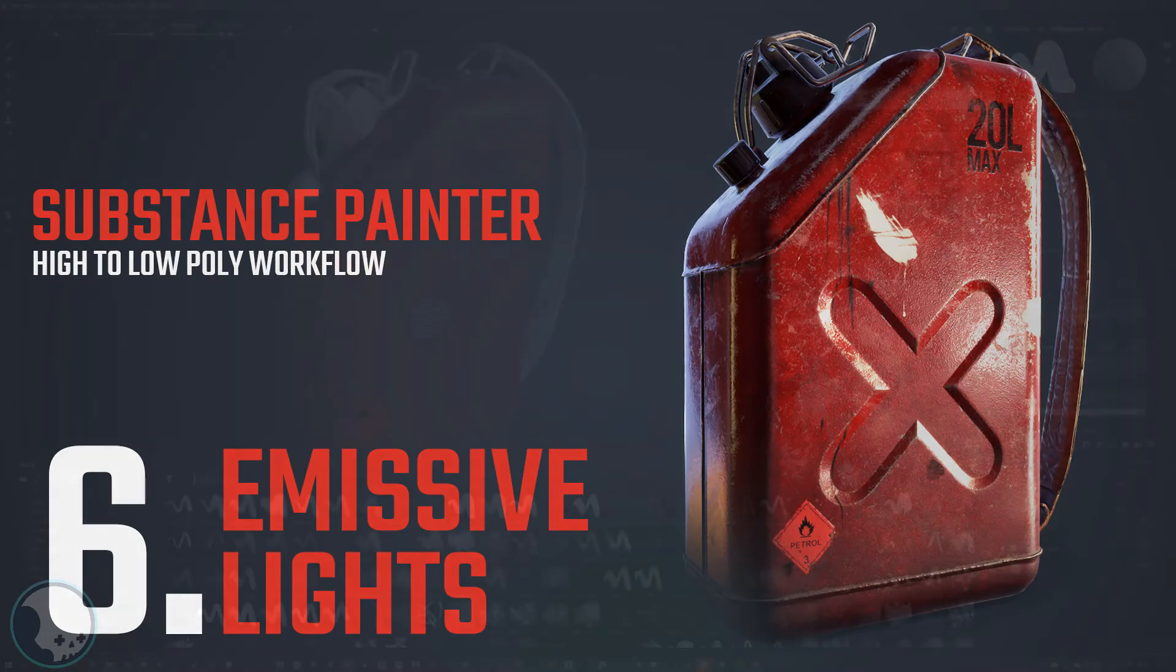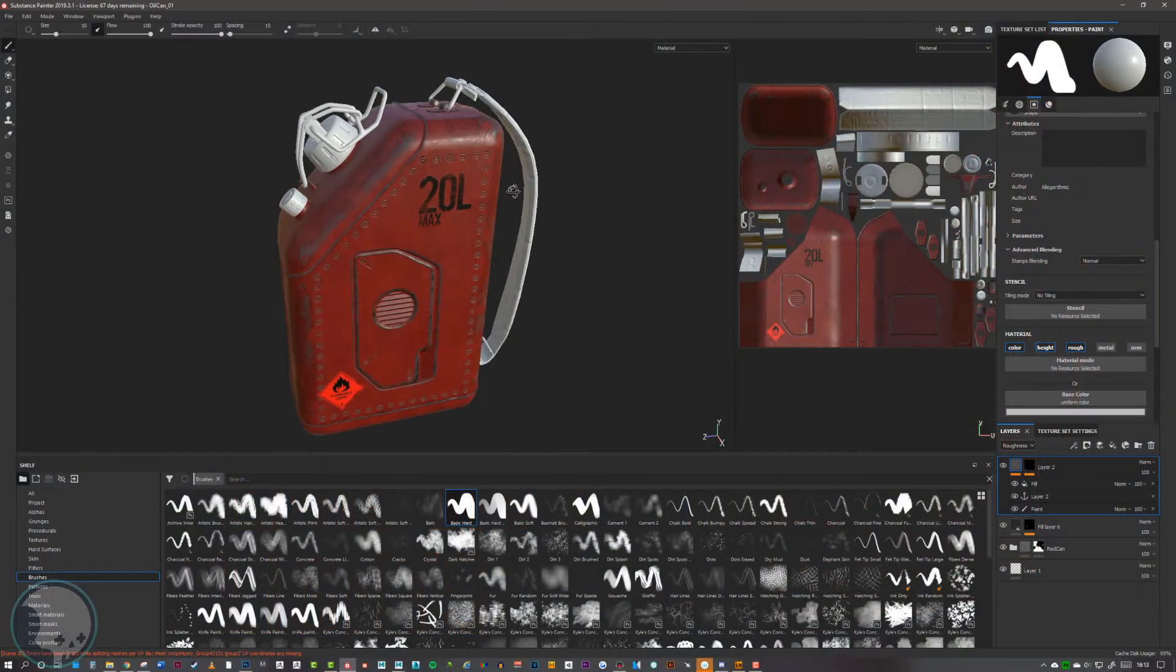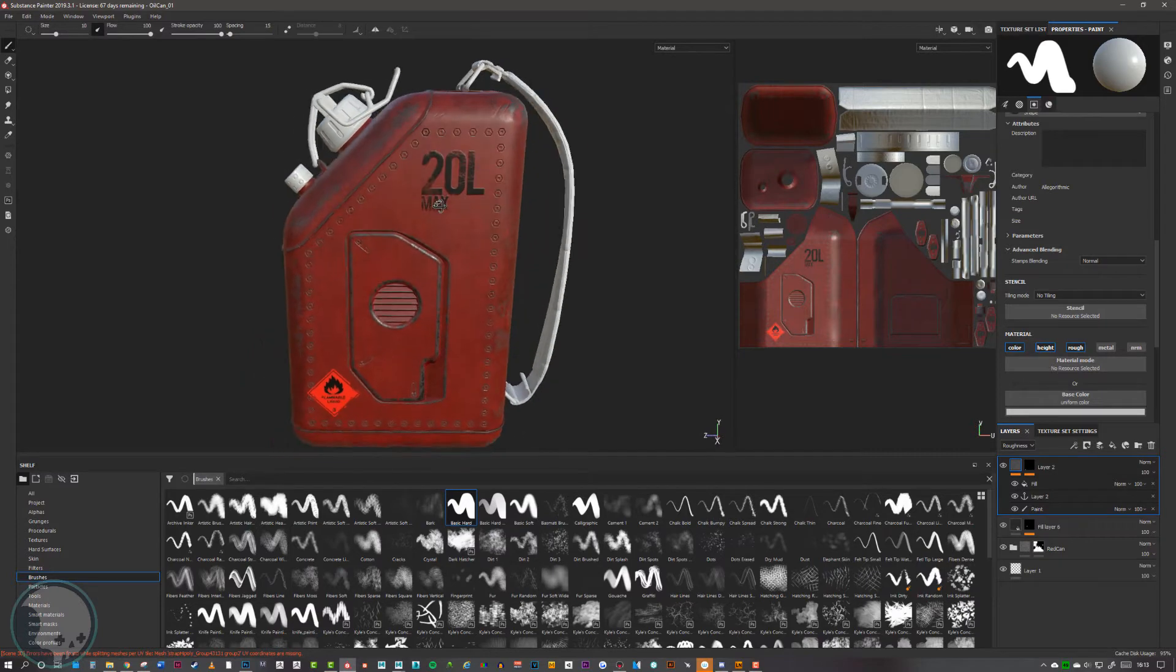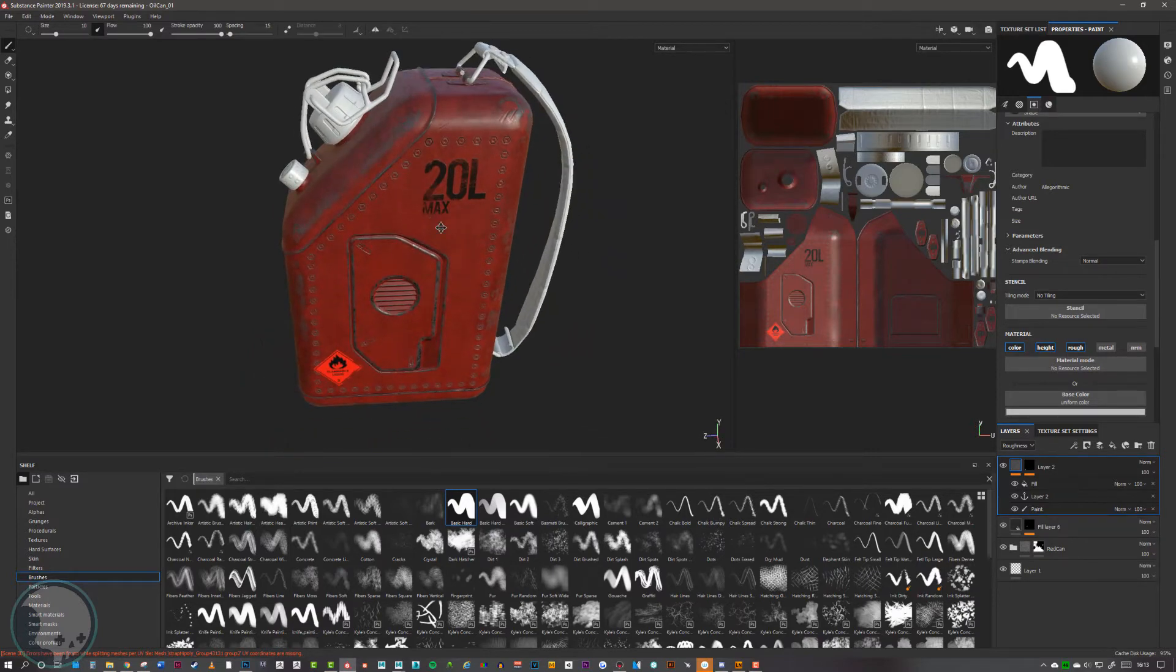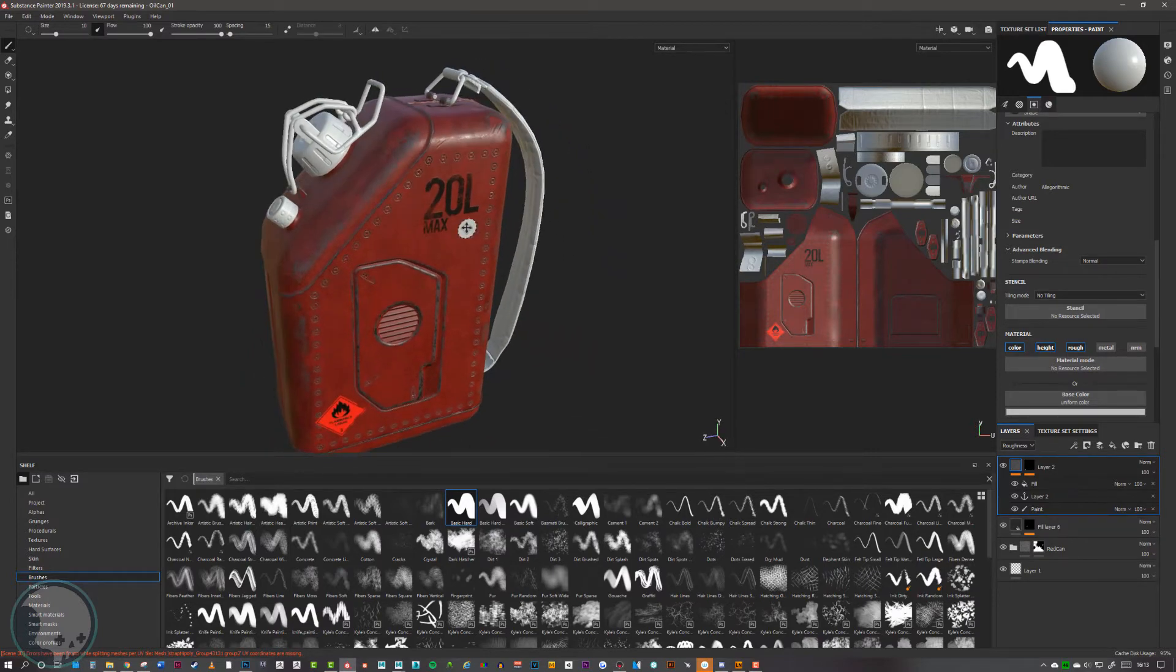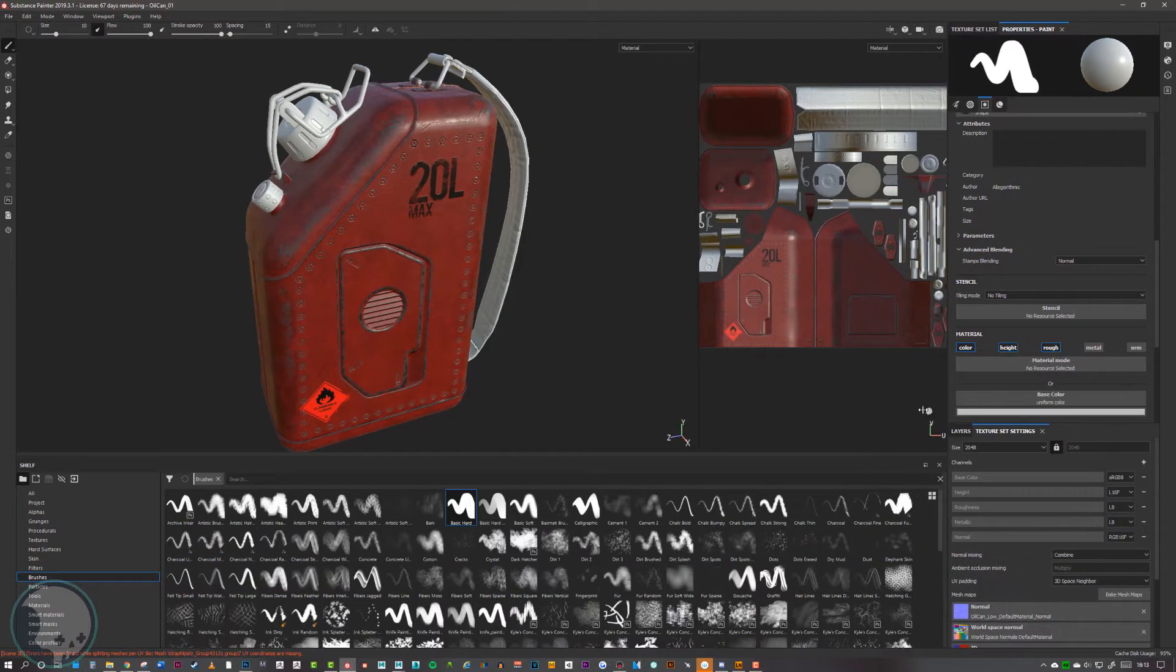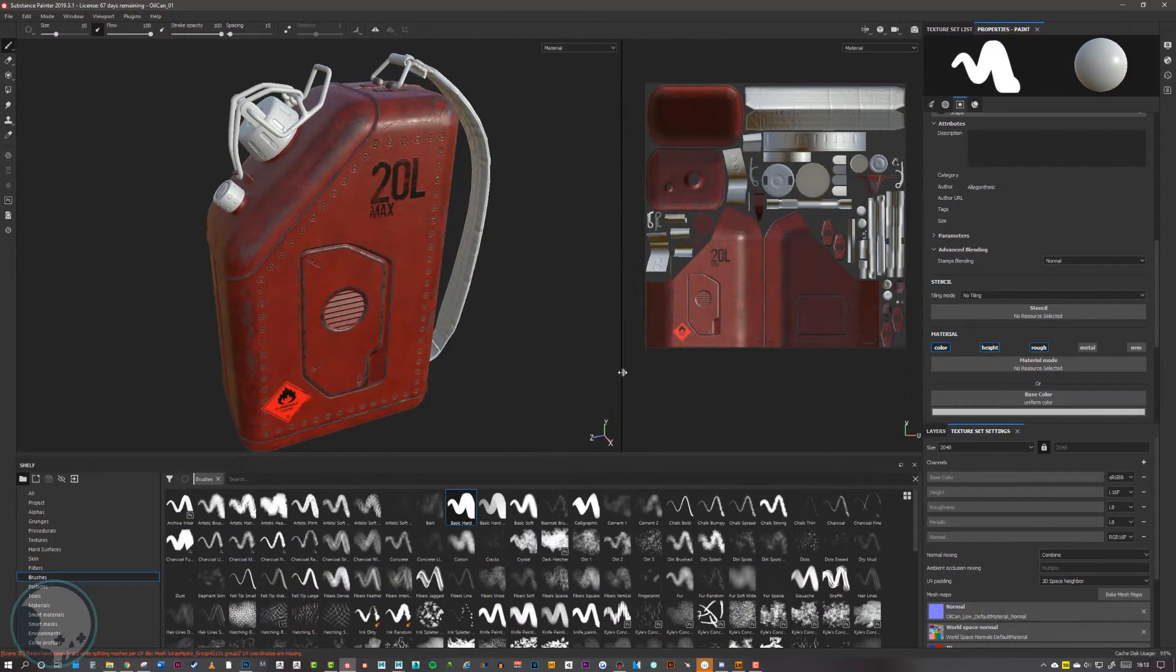In this section I'm going to show you how to set up emissive channels to add a bit of lighting to your assets in Substance Painter. By default there aren't any emissive channels in Substance Painter. It will export out, but you need to add it first, much like an opacity channel.